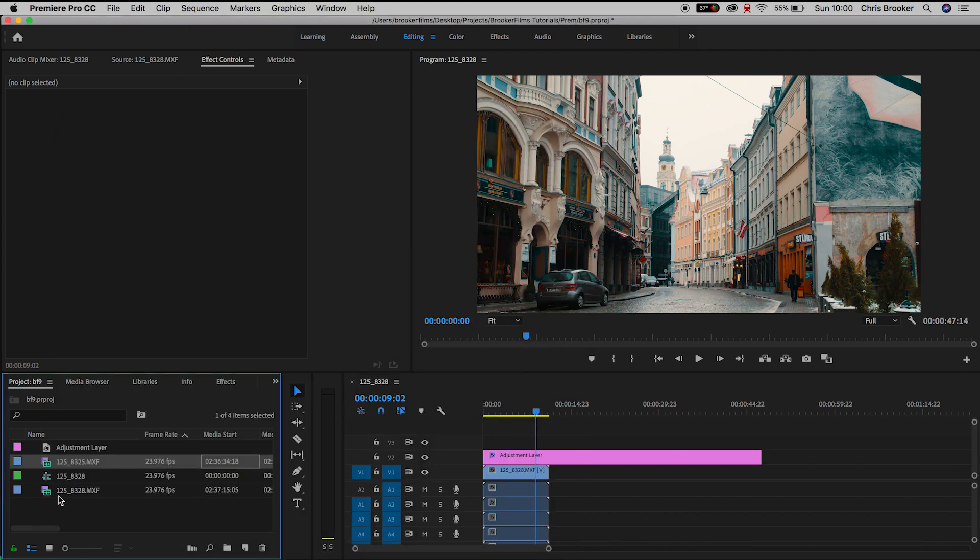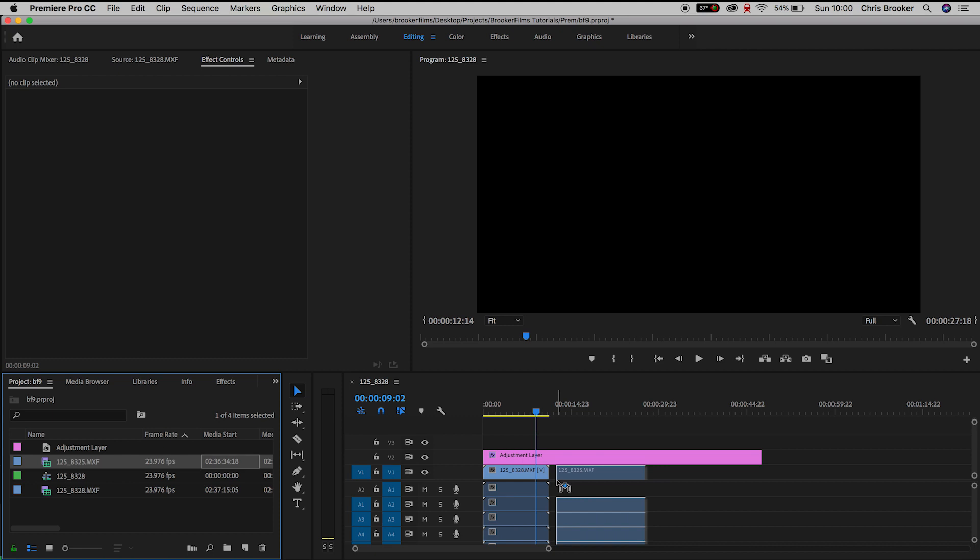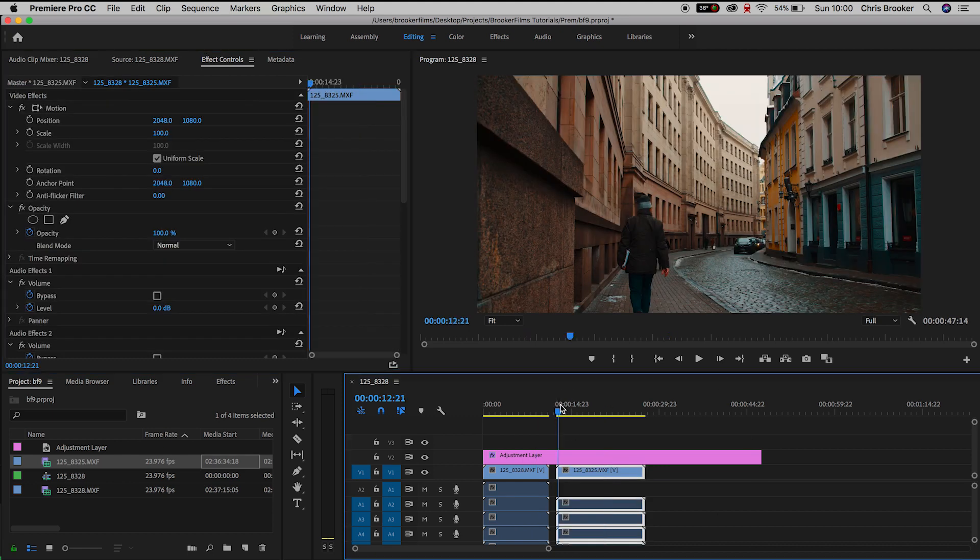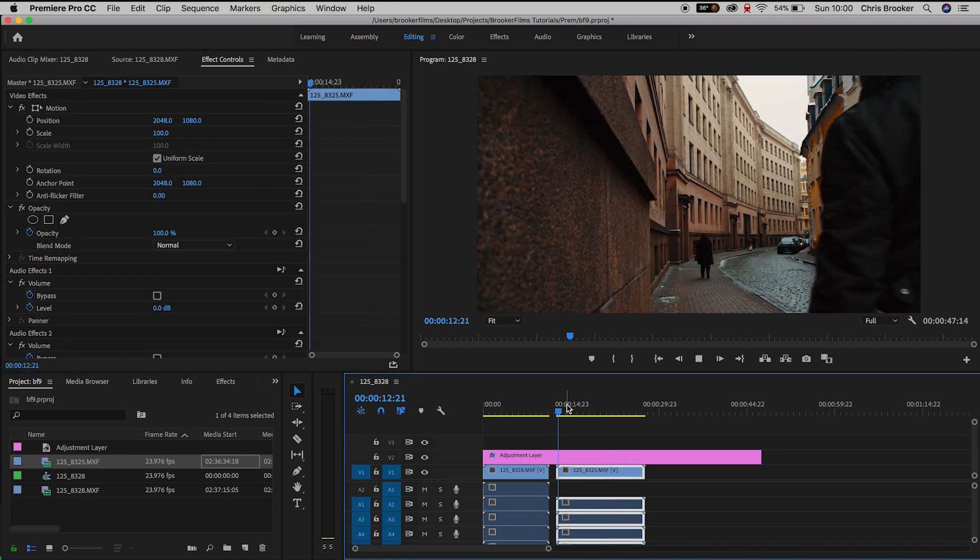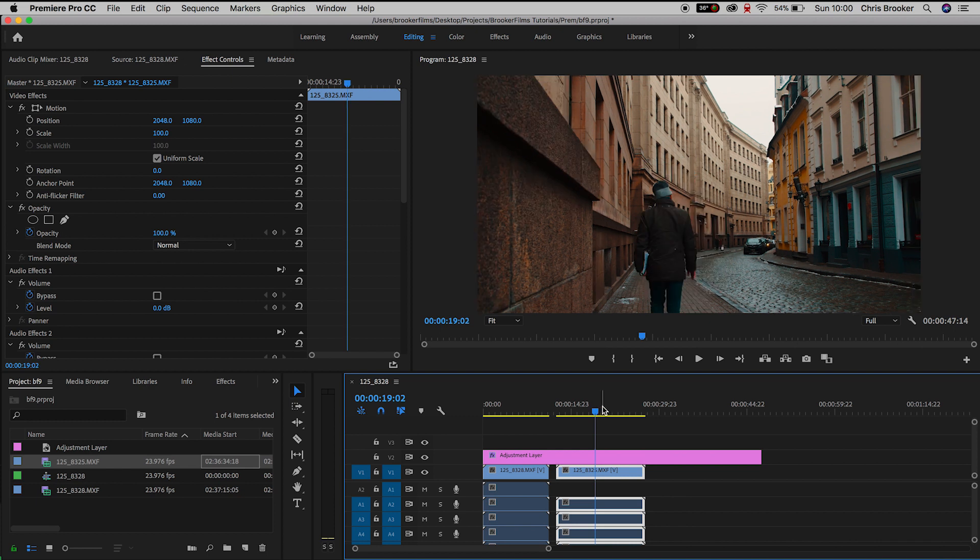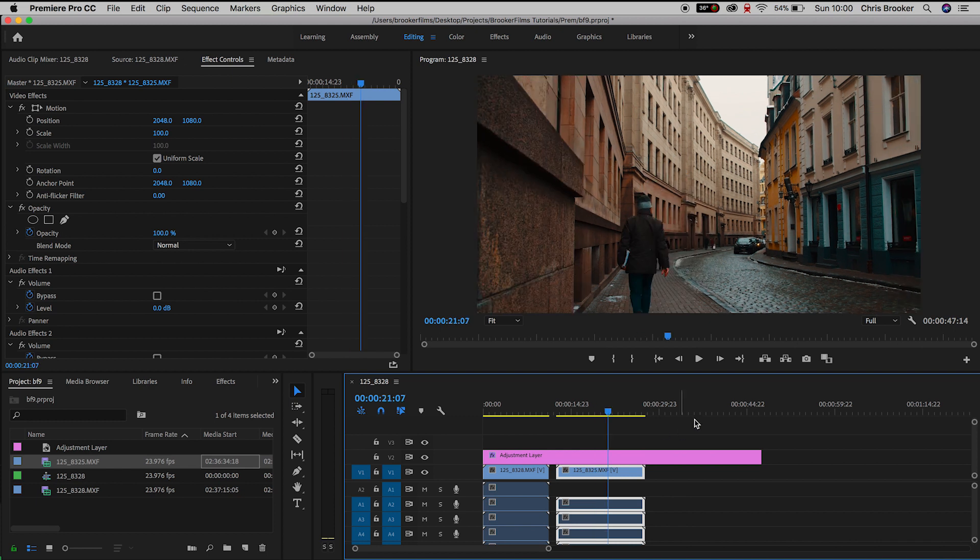And the same color grading from the first clip will be applied to the second clip. This is really awesome because it saves me a lot of time when I'm color grading. I don't have to go through and grade everything individually.